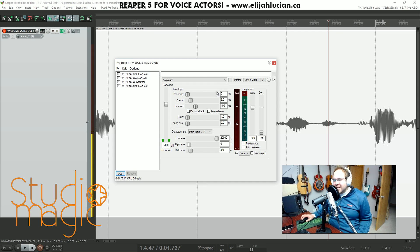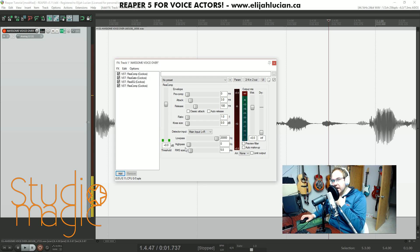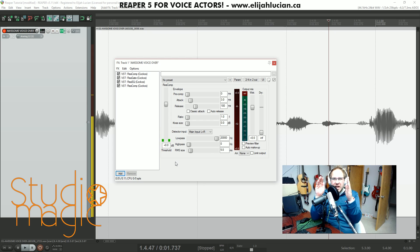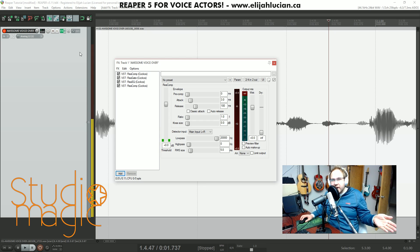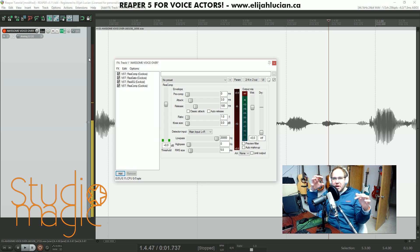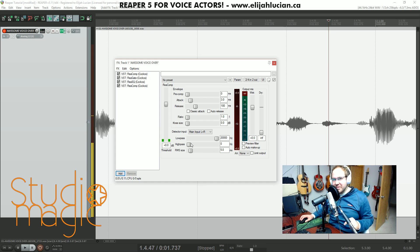Remember that detector on the gate? That high-pass, low-pass stuff that we were doing? Now we get to use that for de-essing. The beauty about de-essing is that in a voiceover file, the S's only happen at S's. If we set the compressor to find just the S and just compress that S, that is the only thing that will trigger it. The S and T sounds only happen at very specific frequencies, and those sounds don't happen while the main voice is happening.